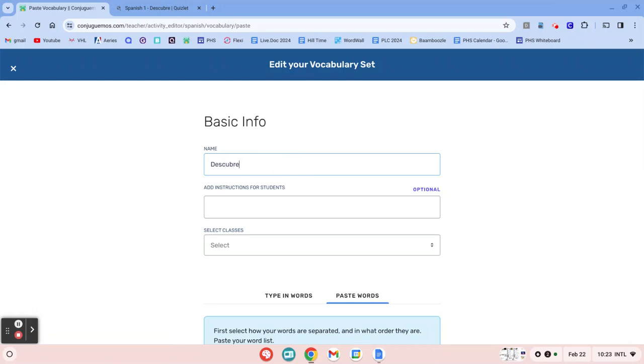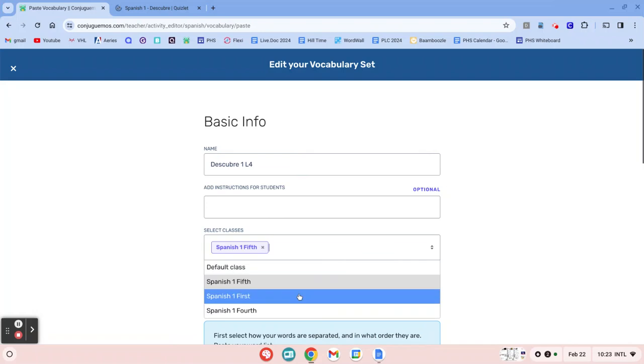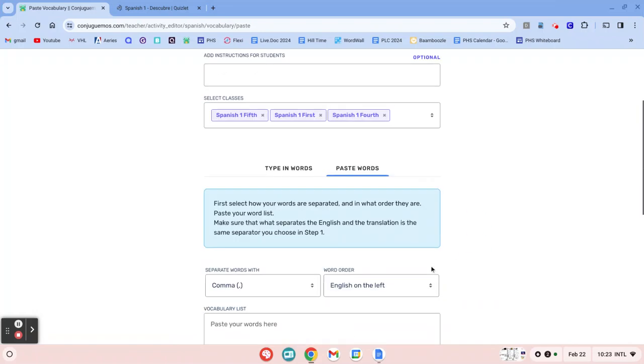I'm going to call this Discovery One. This is my Lesson 4 vocabulary. You do have to choose classes. So I'm going to do that just for all my Spanish 1 classes.